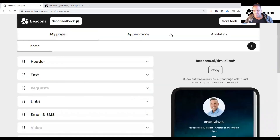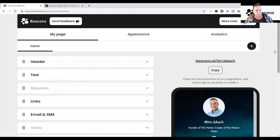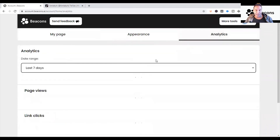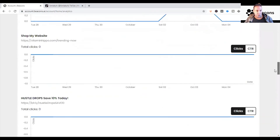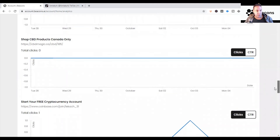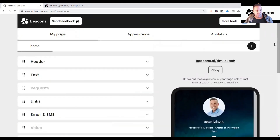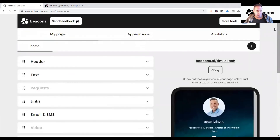So those are the three tabs: My Page, Appearance, and Analytics. Hopefully that helps explain a little more about how Beacons page works. If you missed the first video, the link is in the description. If you followed along this far, thank you — consider subscribing because I'll be releasing more videos getting more in depth on Beacons page specifically. I'll see you in the next video.